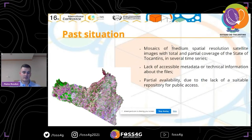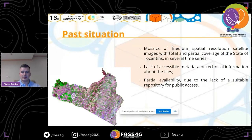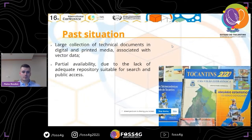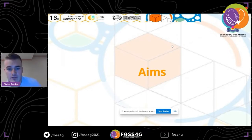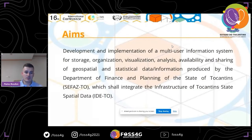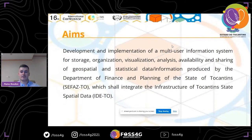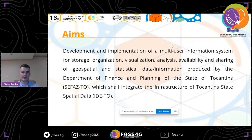Moving to the aims: what an infrastructure like the State of the Cantines can expect while managing data. There was a development and implementation of a multi-user information system for storage, organization, visualization, analysis, availability, and sharing of geospatial and statistical data. The goal was to share all data from the Department of Finance and Planning and integrate it on an infrastructure available to as many people as possible, including allowing free-tier architecture with web client, application server, and database server.